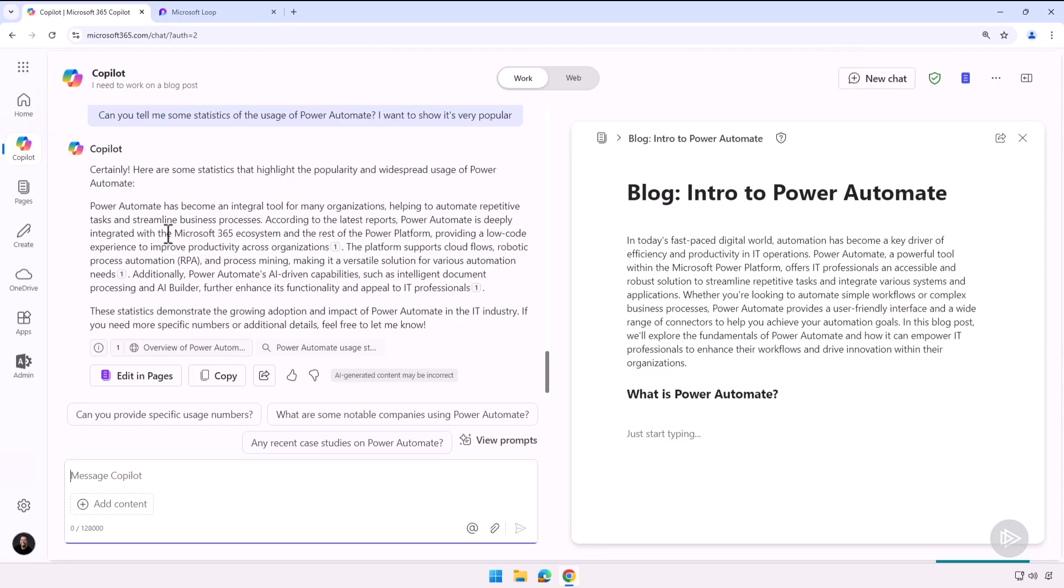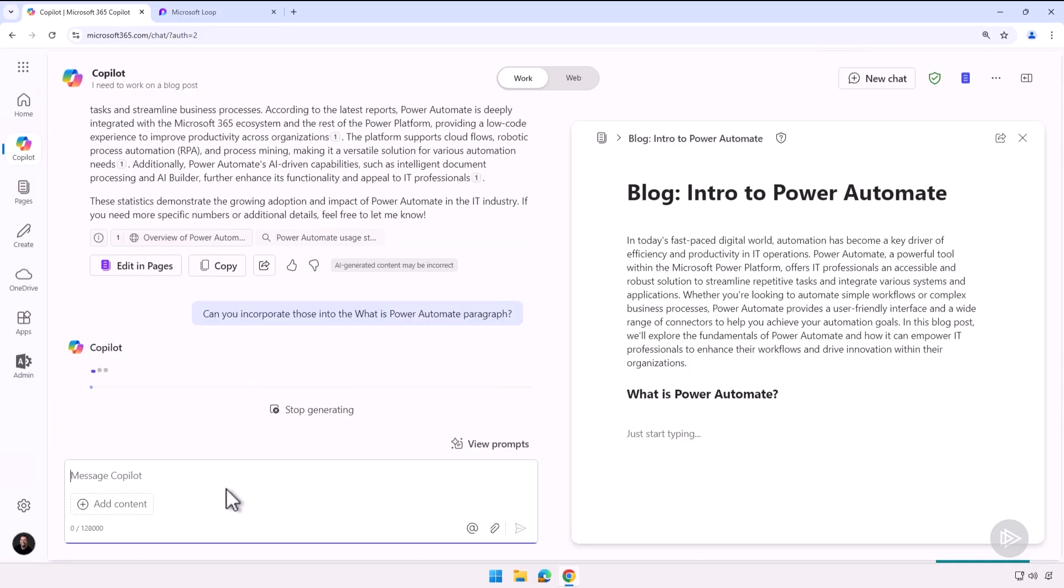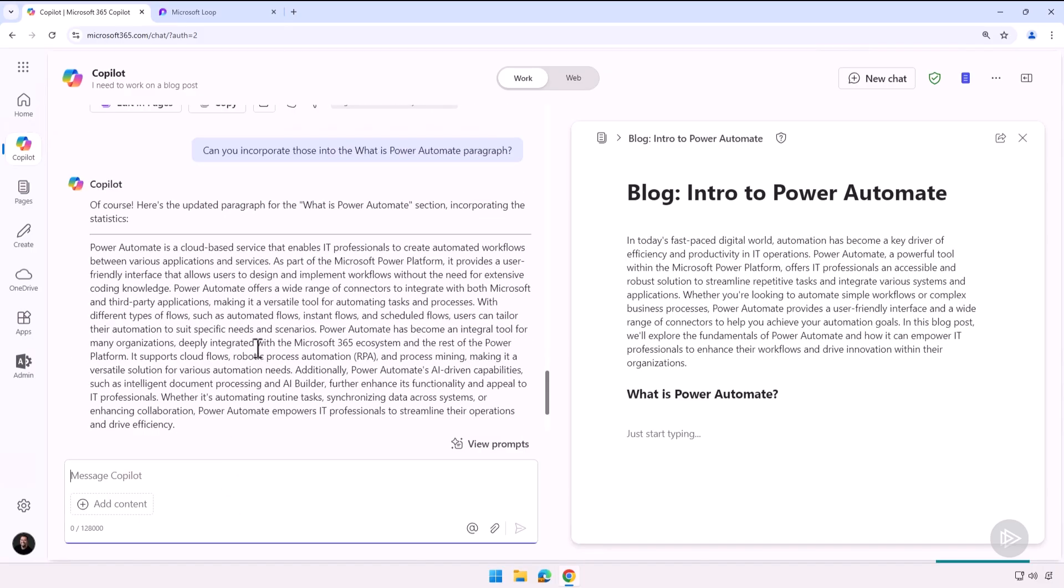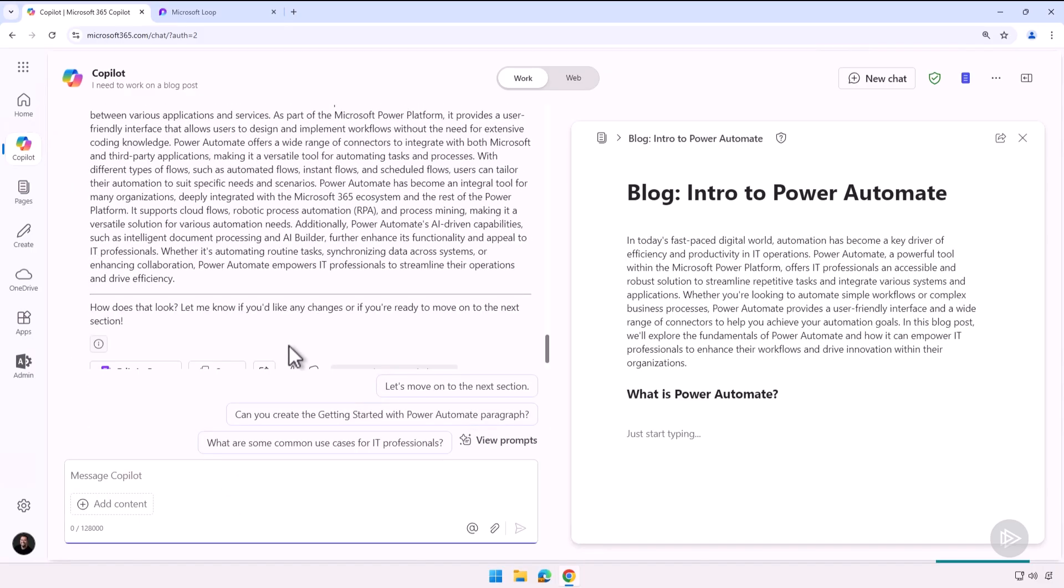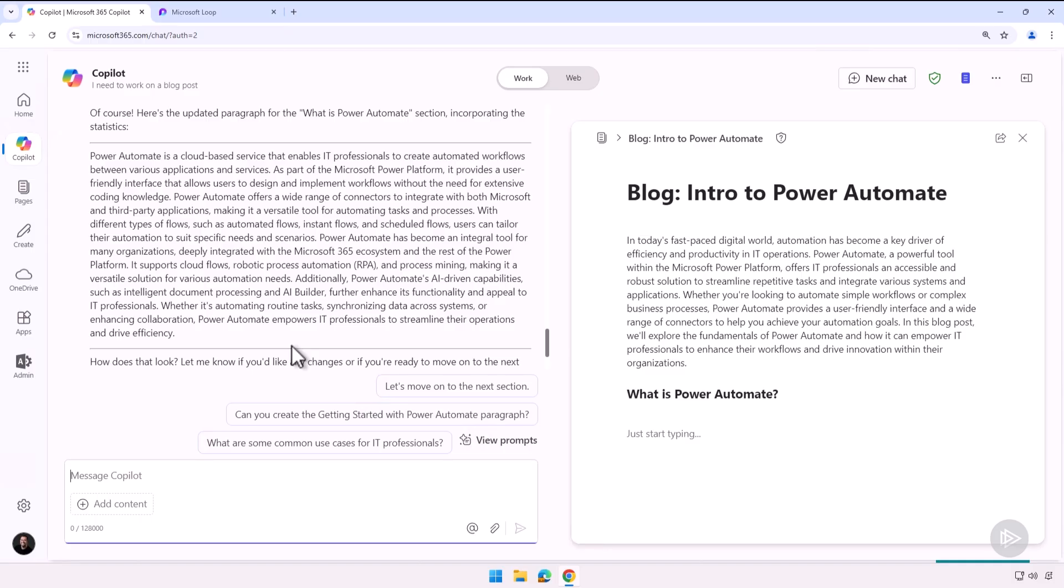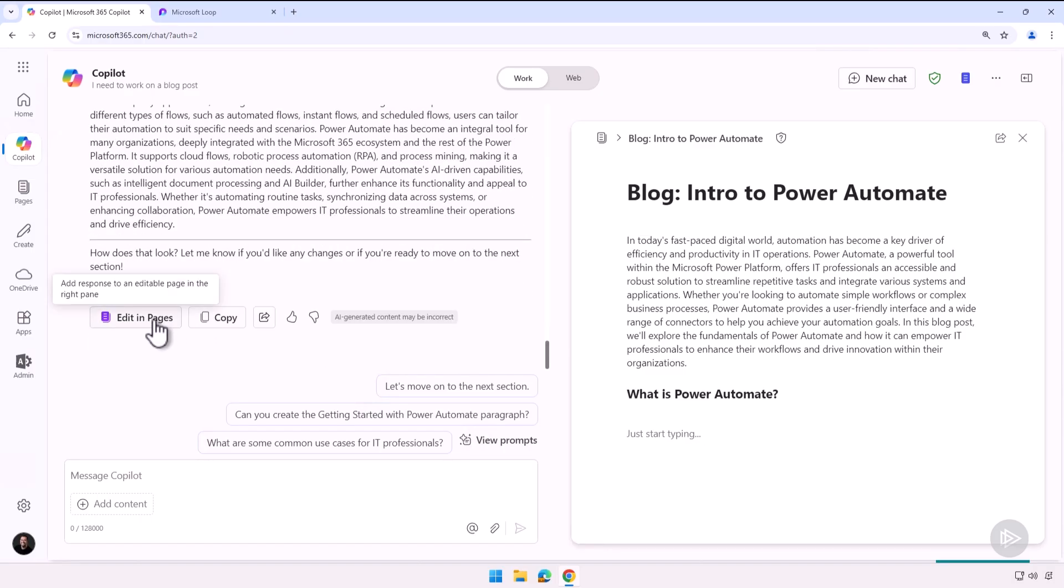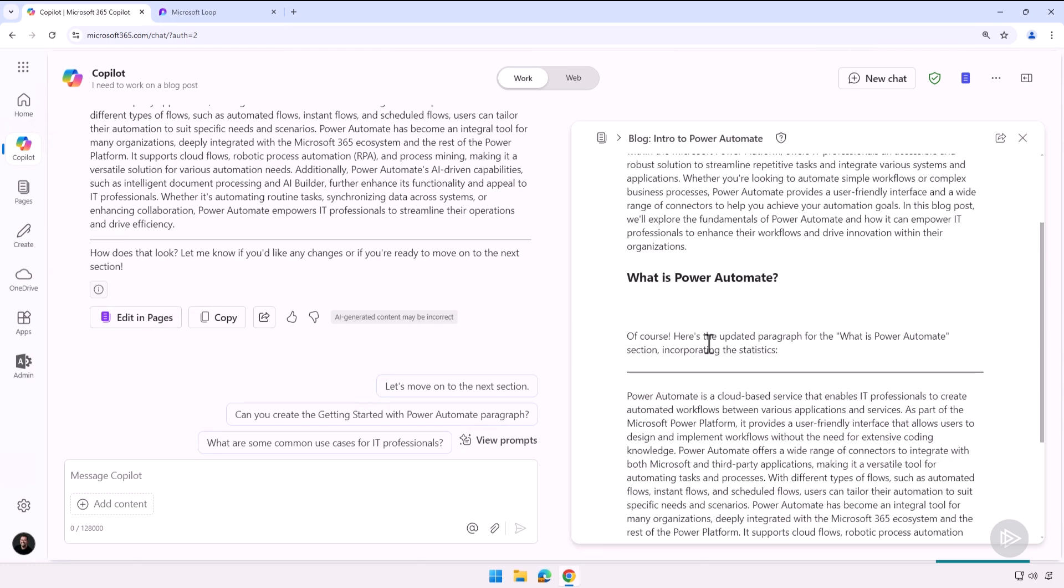There we go, now it gave me the statistics. You know what, but I didn't want them separate. Let me ask it: can you incorporate those into the What is Power Automate paragraph? There we go, it took a few seconds and it did it. Now it looks pretty good. I'm not going to read it all—that's not the topic of this course. Let's click on Edit in Pages and there we go, it added it underneath.